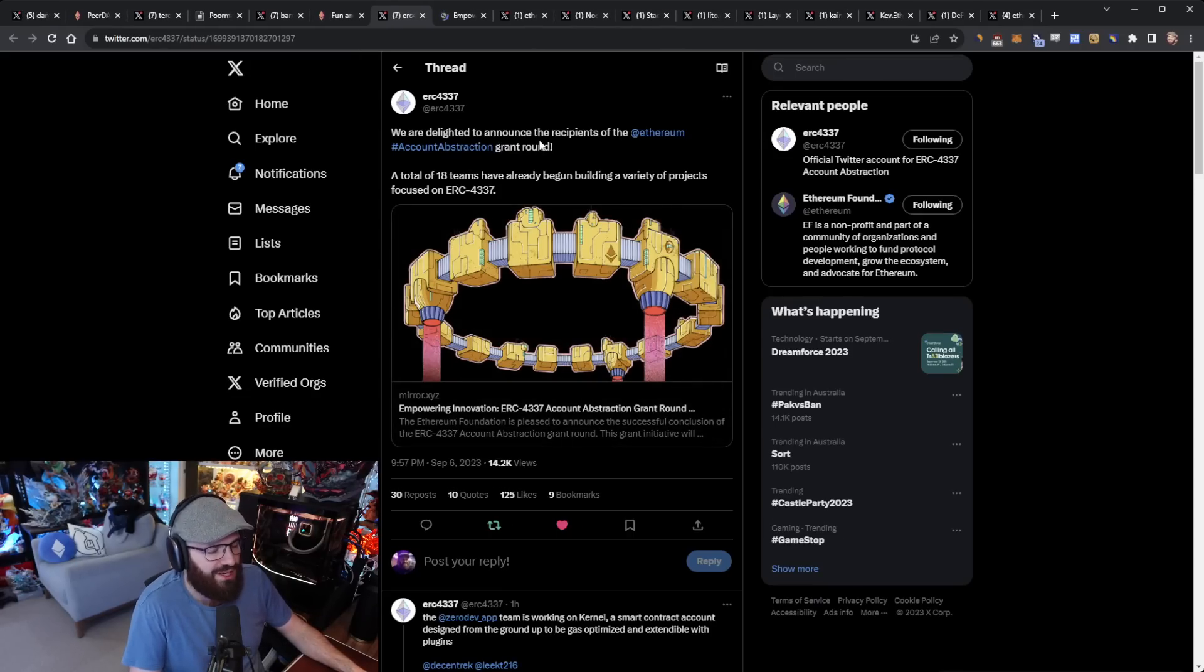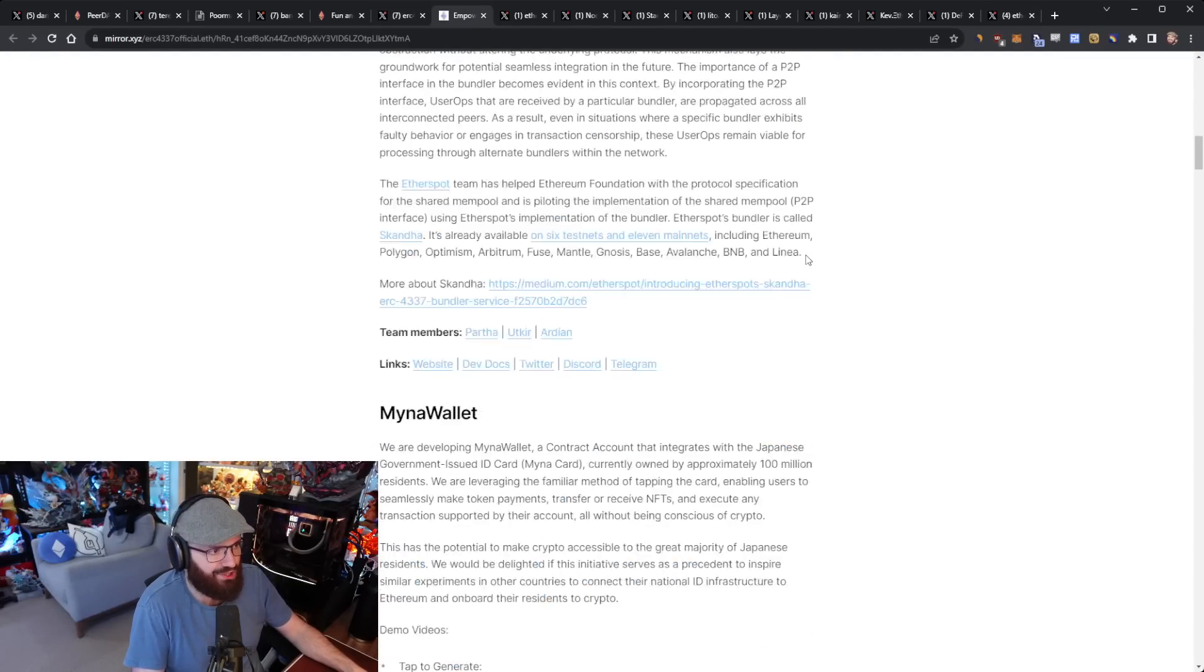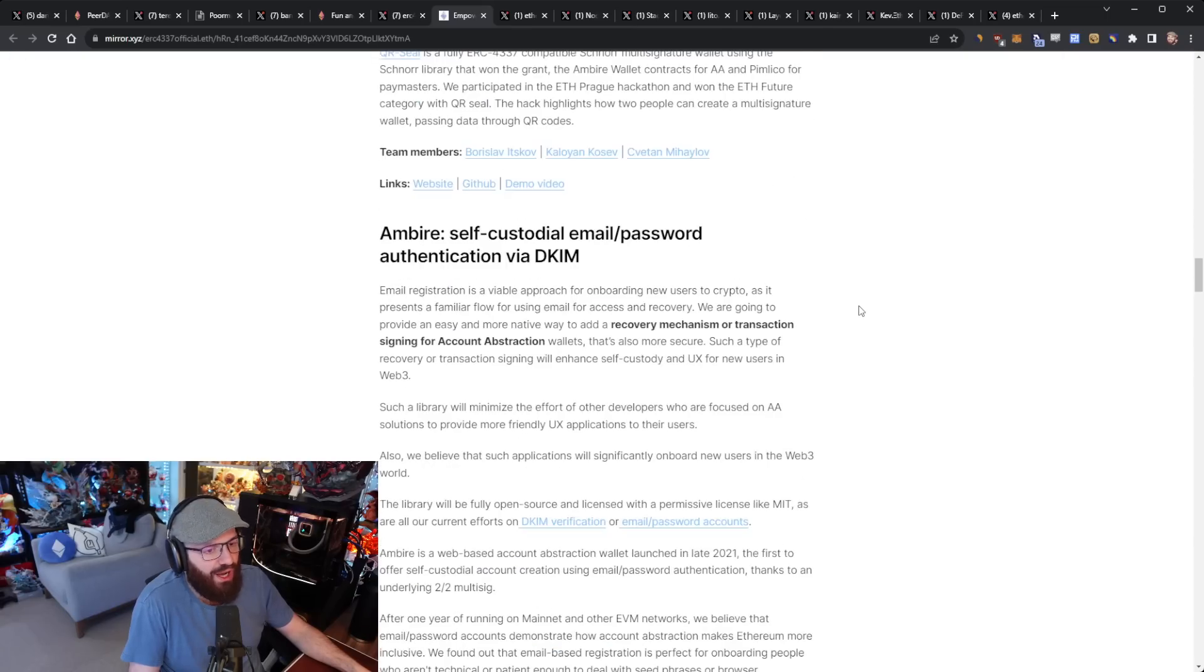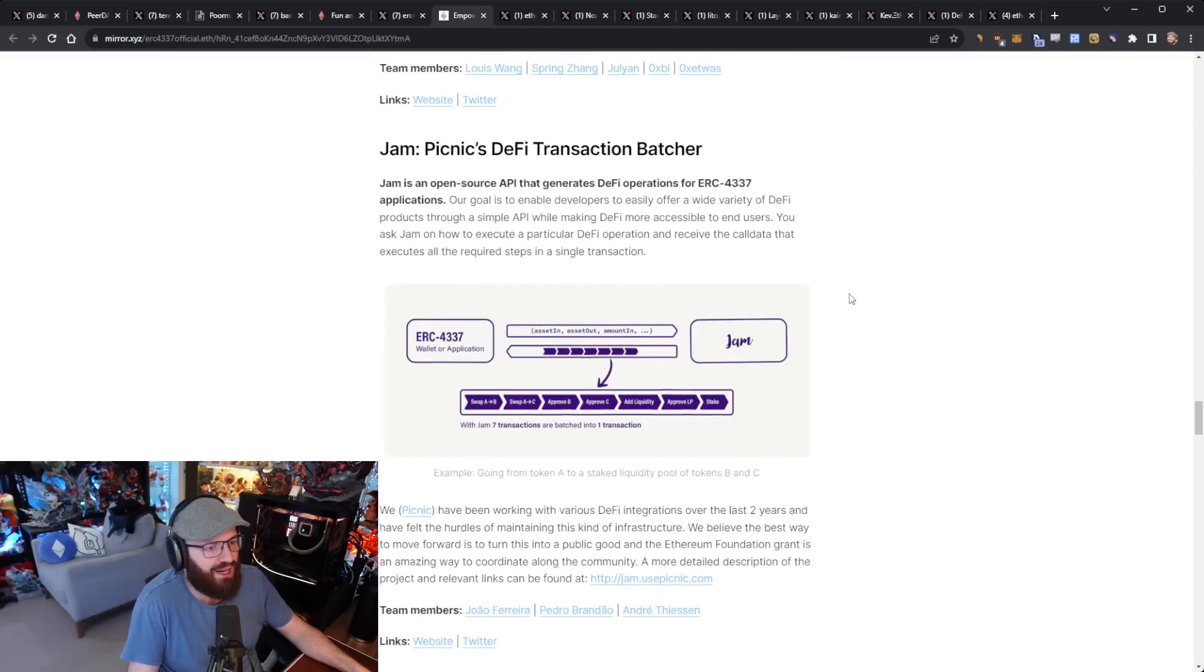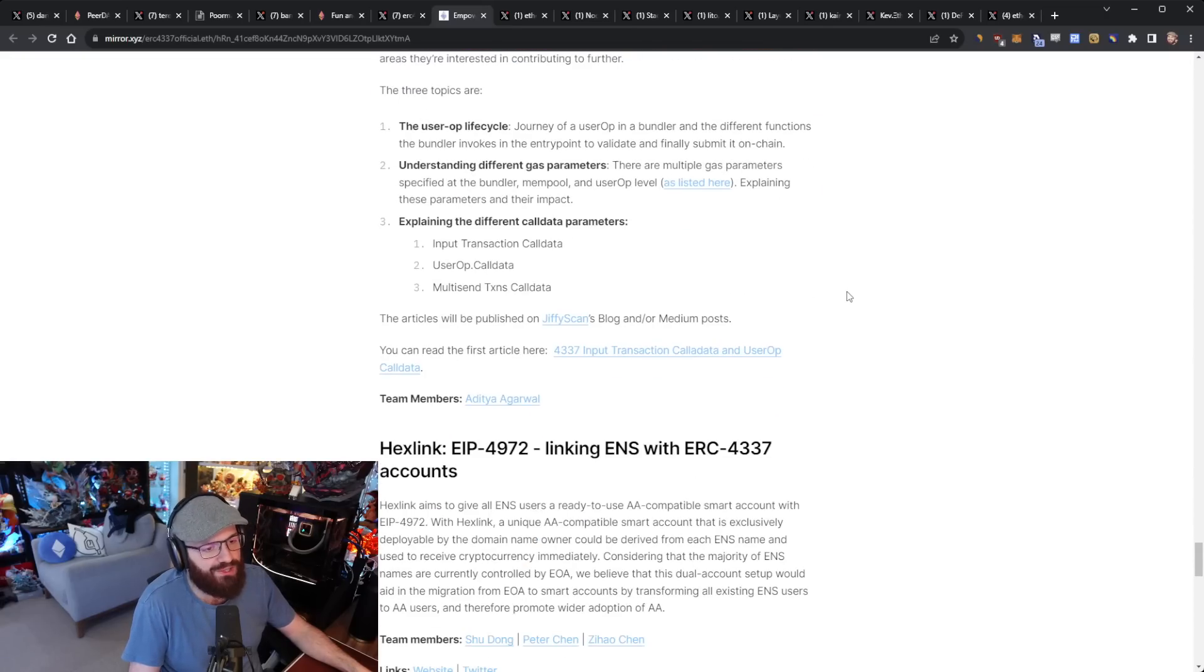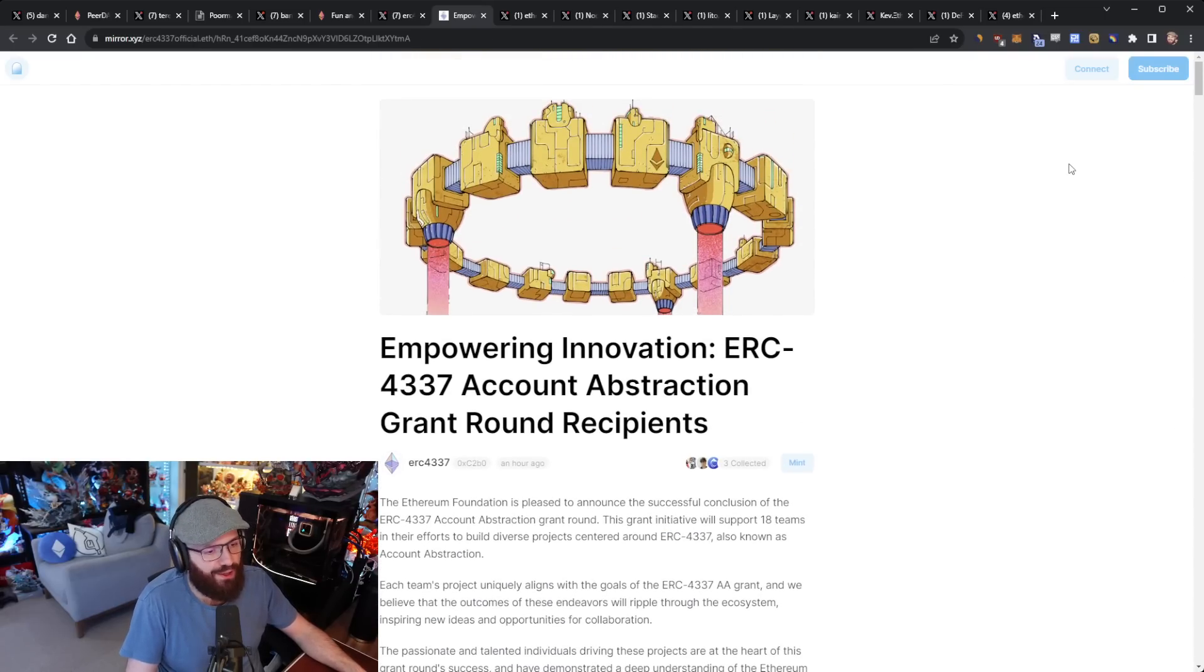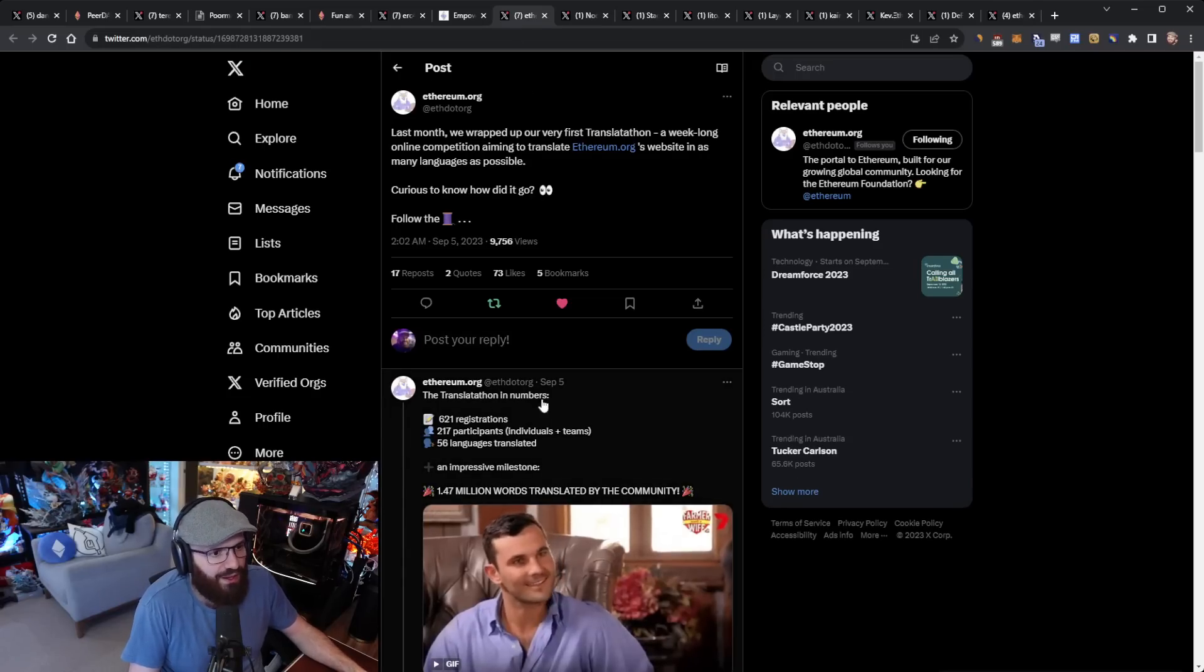The ERC4337 Twitter account has announced that 18 teams have already begun building a variety of projects focused on ERC4337, which is an account abstraction related ERC. You can check out this list of grantees with links to what they're working on and how they're integrating ERC4337 into their products. It's really cool to see this because account abstraction is a huge UX upgrade for the entire Ethereum ecosystem. We need to make sure people are building using a standard like ERC4337 instead of going off in different directions. You can check out this post, I'll link it in the YouTube description below.